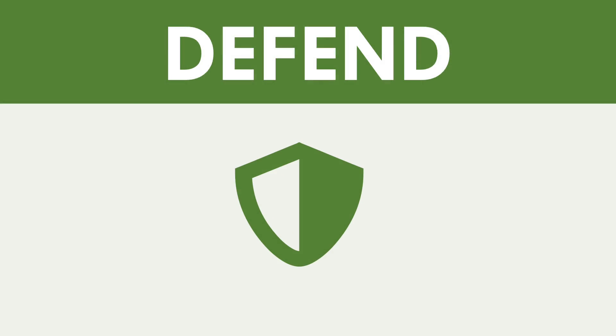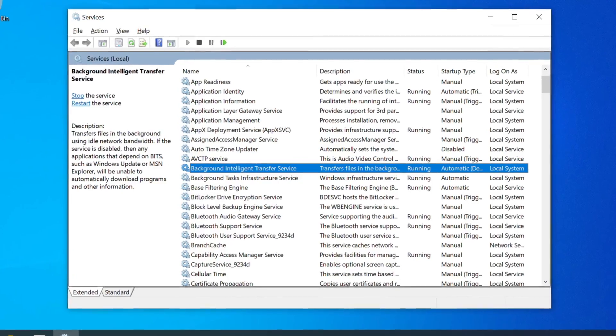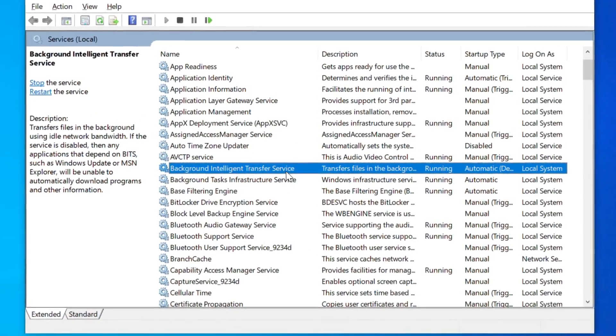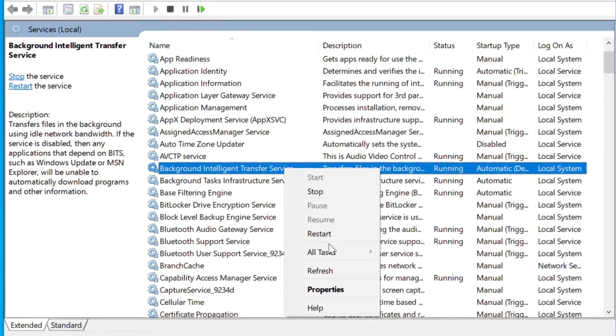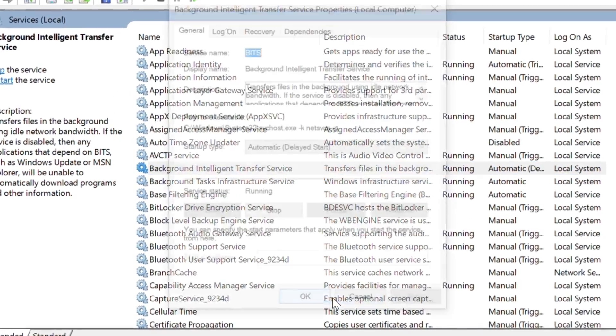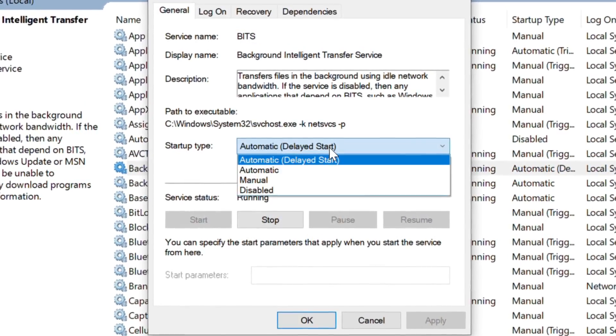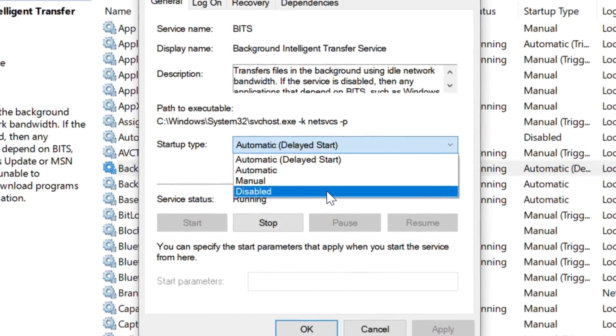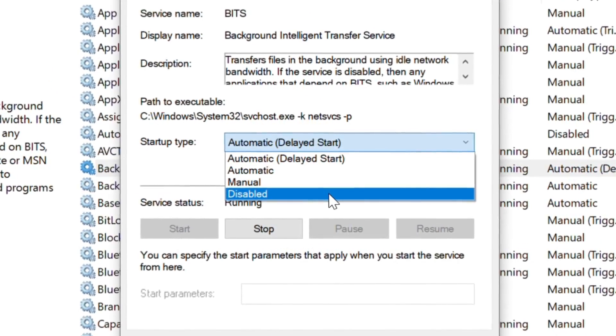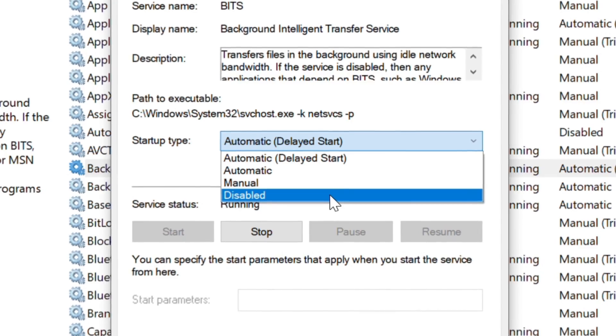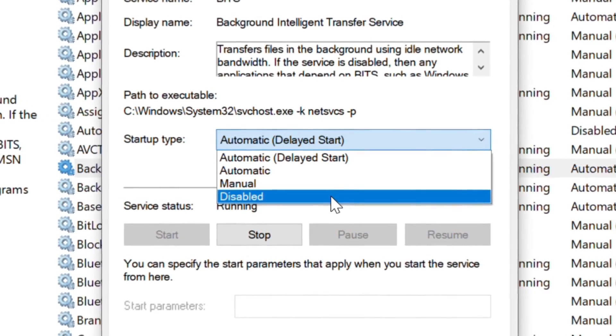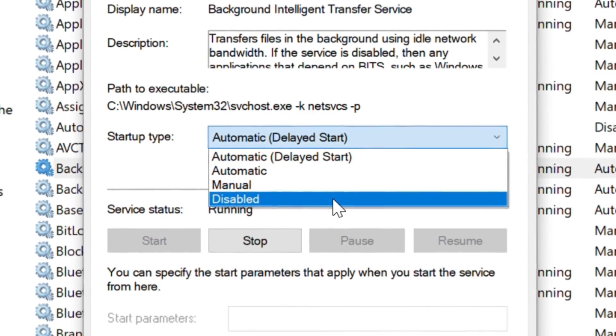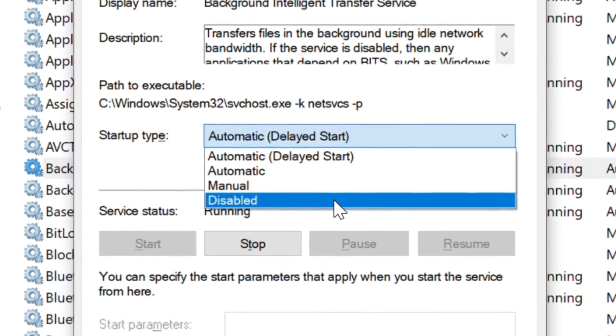While it is possible to disable the BITS service, or block its ability to communicate with a Windows firewall rule, this is undesirable given that the operating system and many other apps use BITS as the mechanism for downloading software updates, which of course includes security updates.